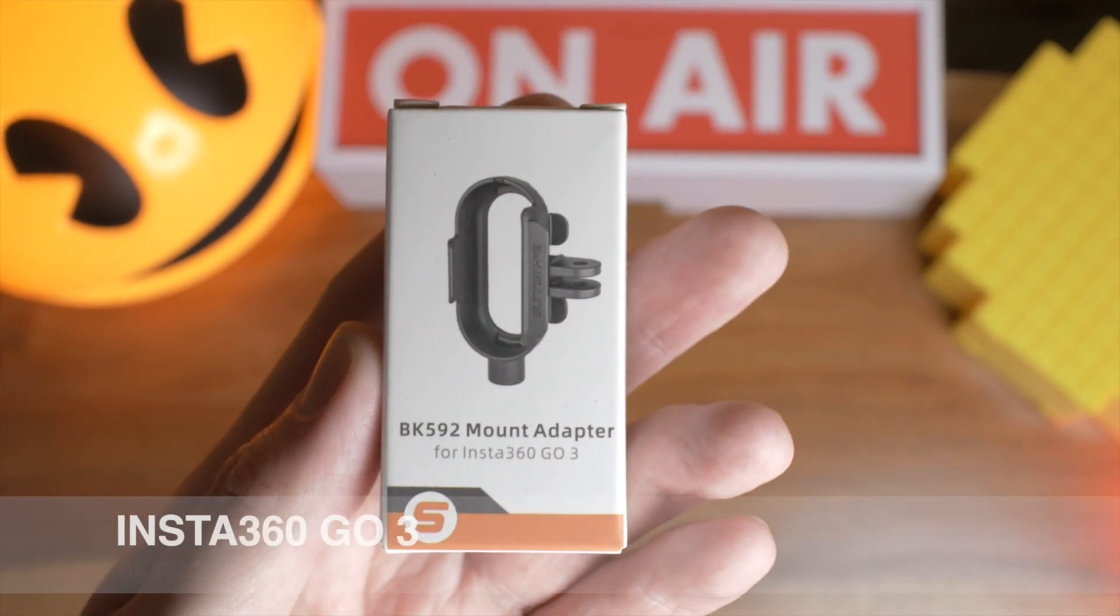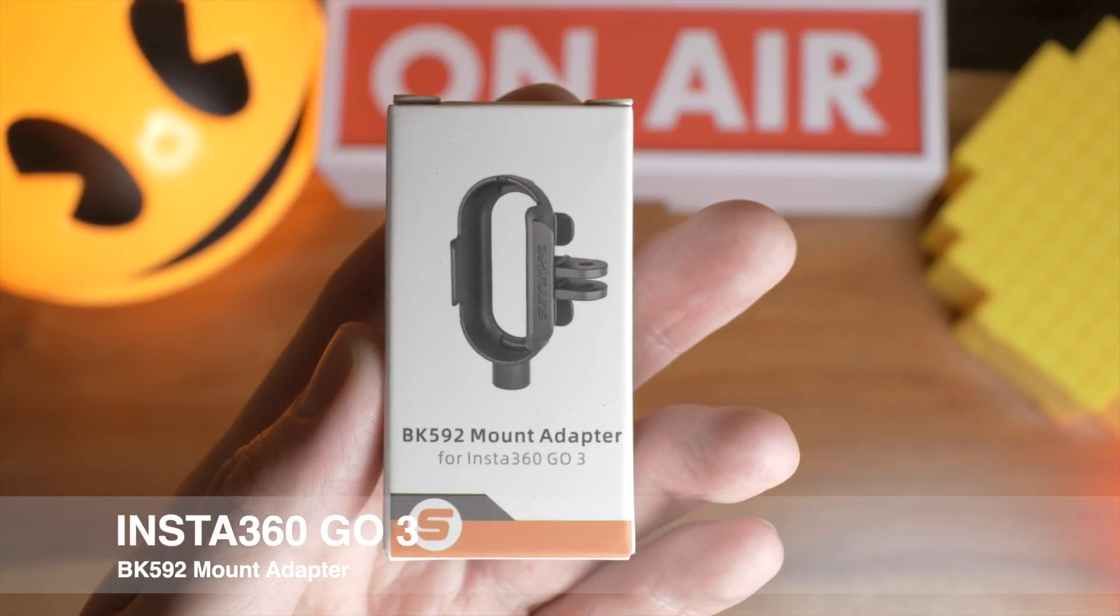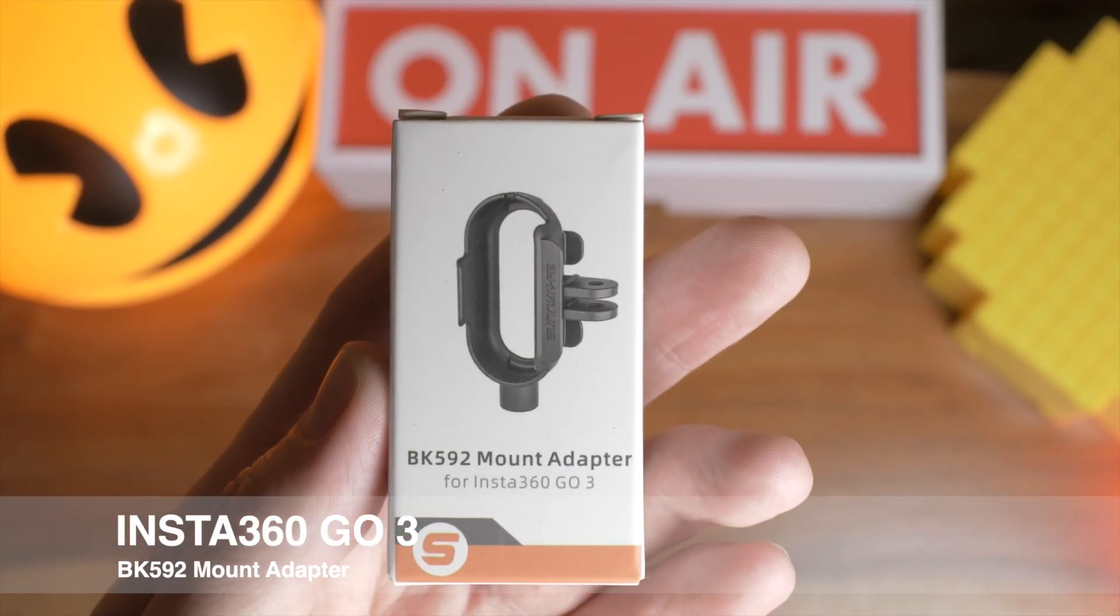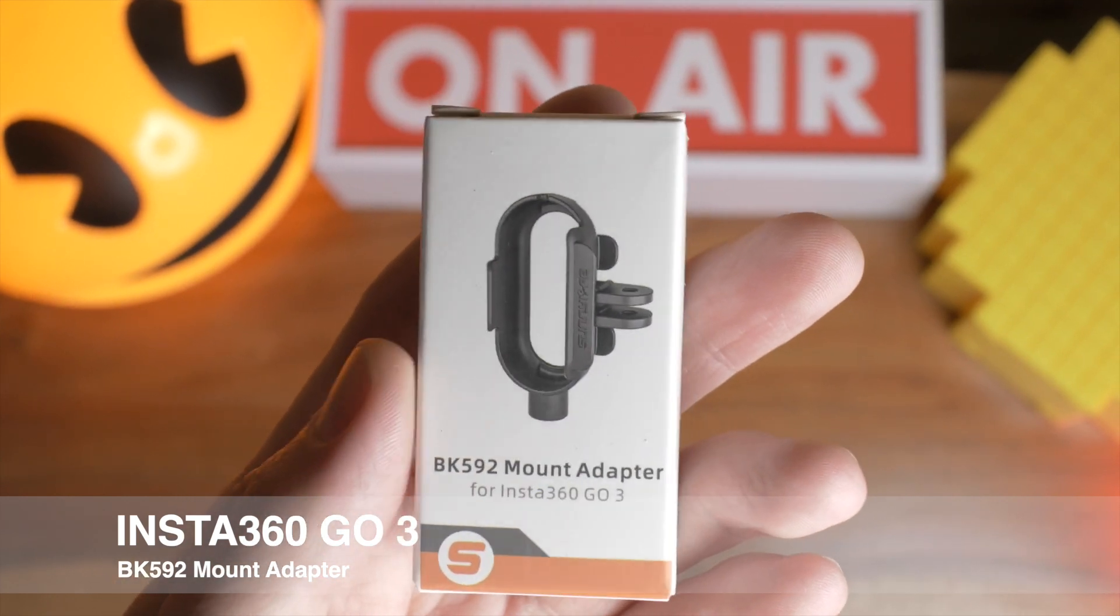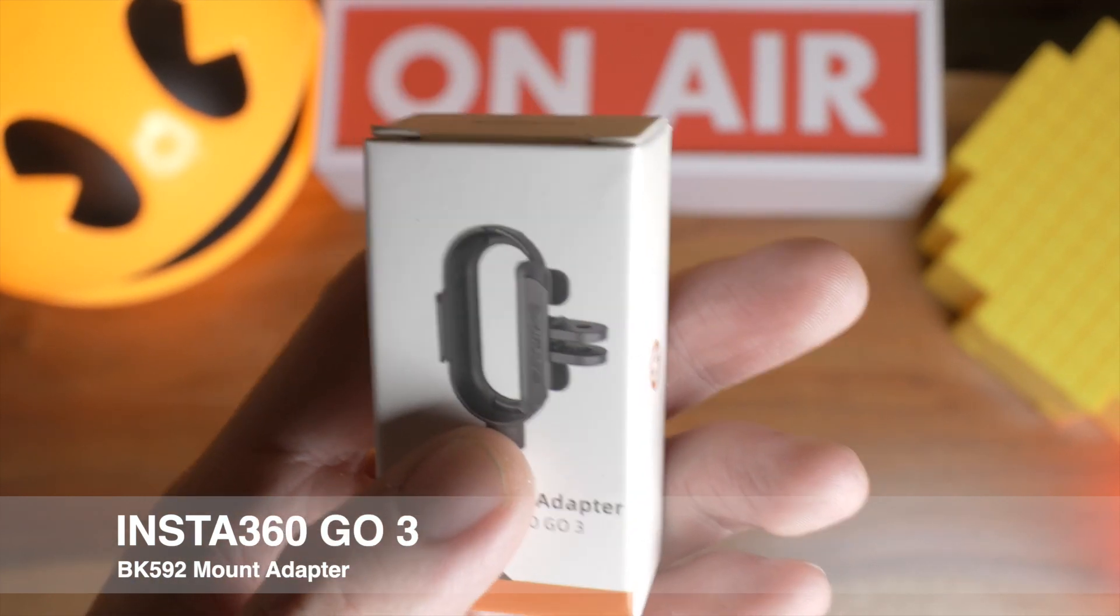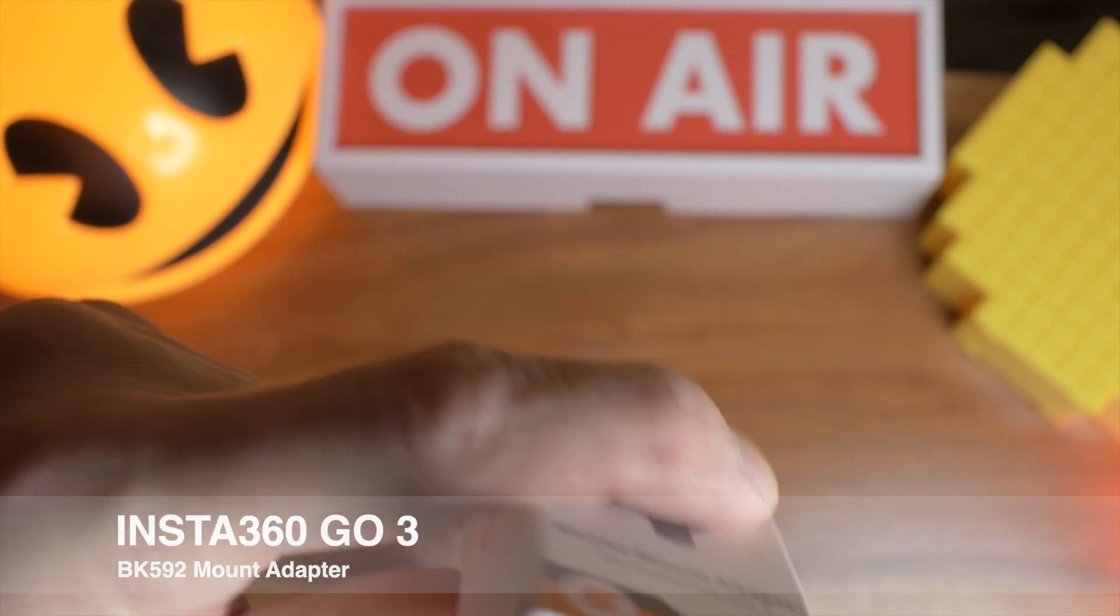Hello and welcome to this review of a BK529 mount adapter for Insta360 GO. Let's get this opened and see what's inside.